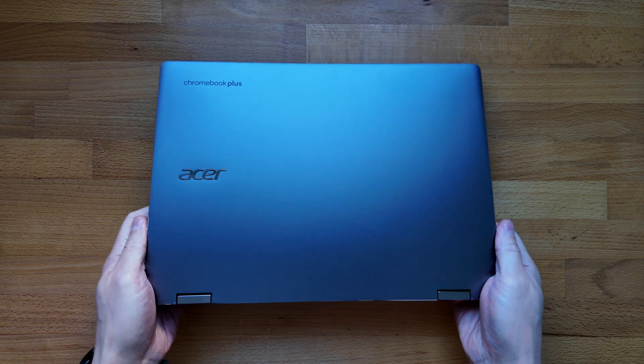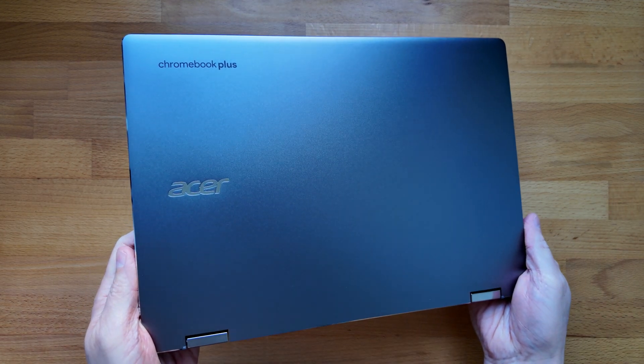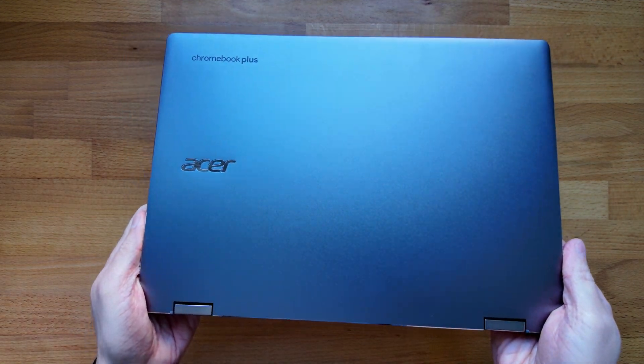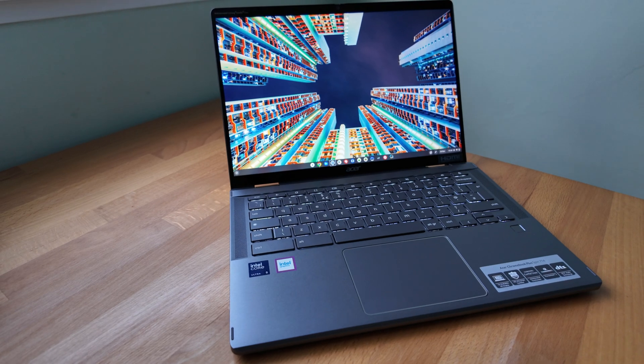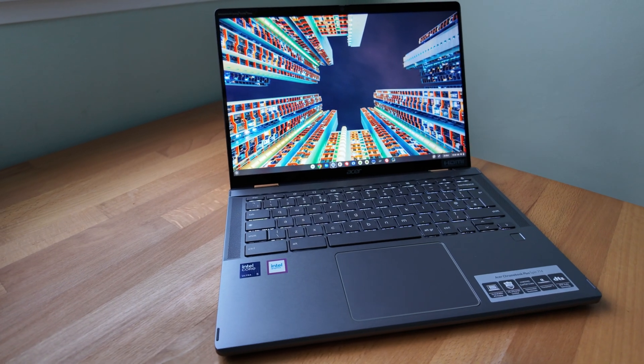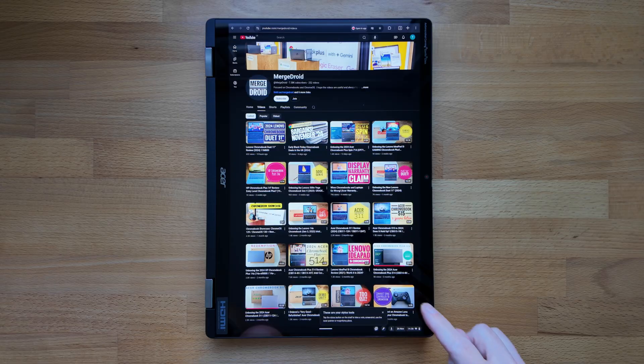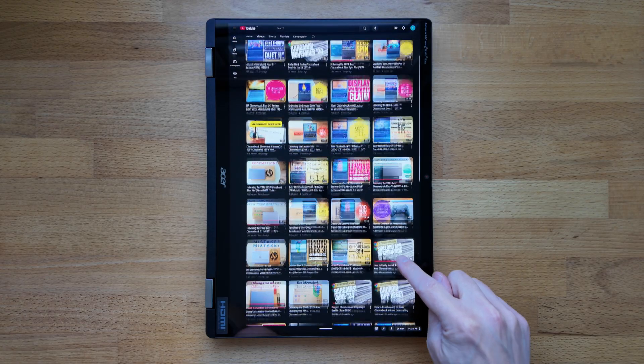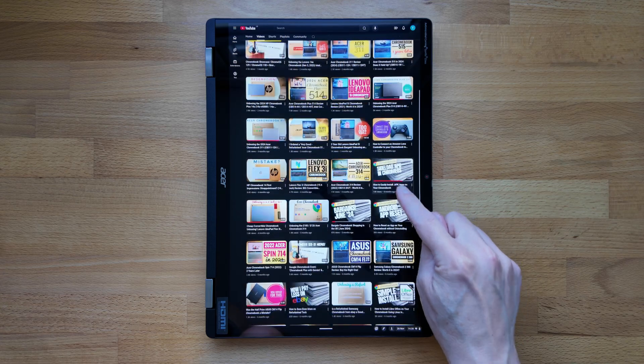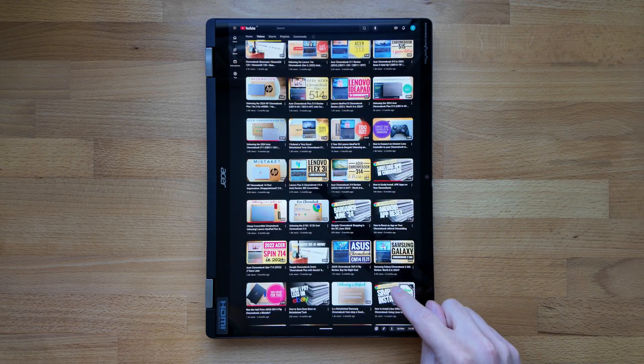This is the 2024 Acer Chromebook Plus Spin 714. It's a high-end 14-inch convertible Chromebook. It's been on loan to me for a couple of weeks since I unboxed it, so I'm ready to give you my thoughts.